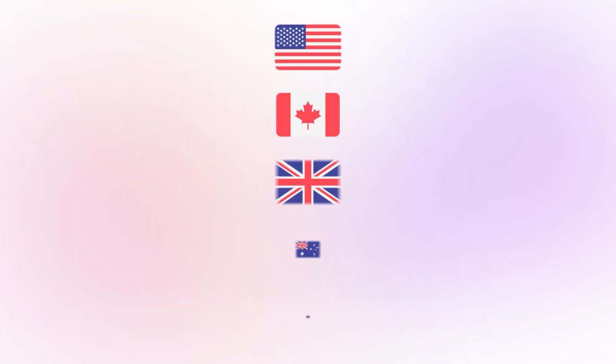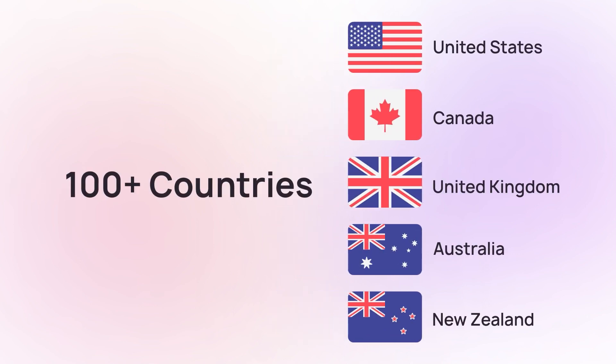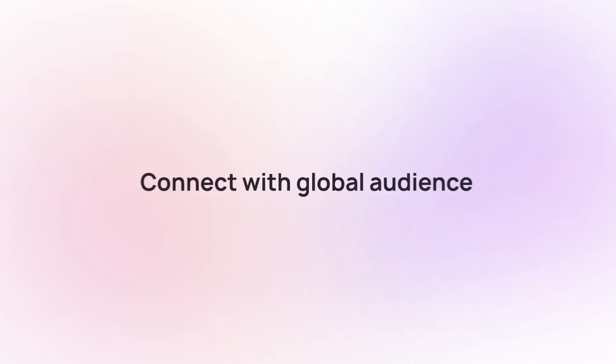Get 100 plus international virtual phone numbers from CrispCall and connect with your global audiences remotely from a single app. With CrispCall, you can get advanced features like